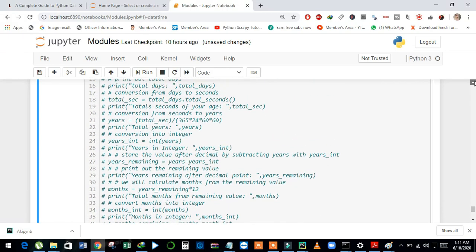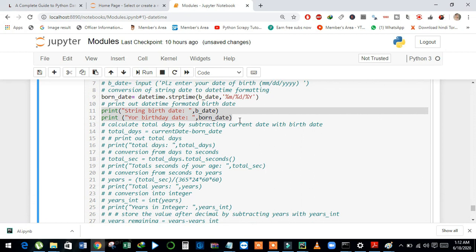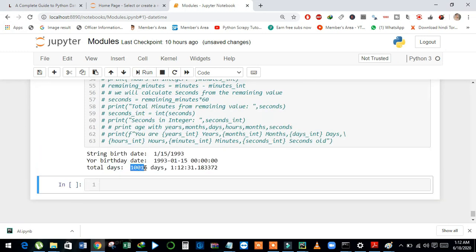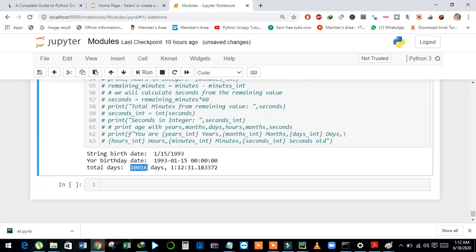Now we will calculate the total days from the birthday to the current date. I just subtract the currentDate with born_day and store it in total_days. And then I just print out total_days. And see here — 10,016 days, and this is the time: hour, minute, and seconds.